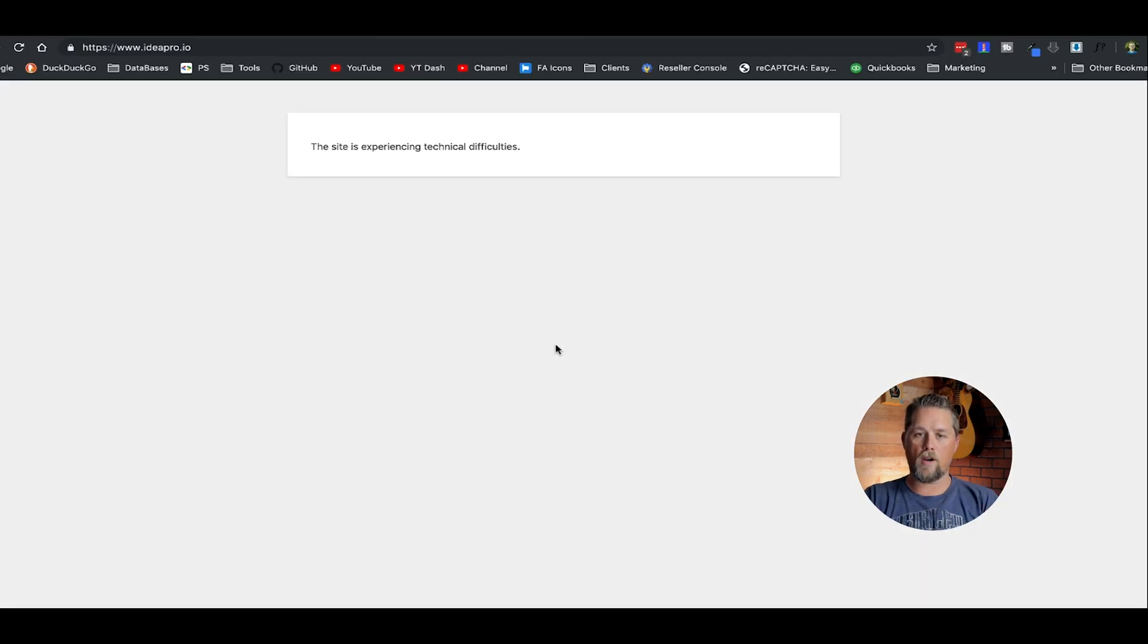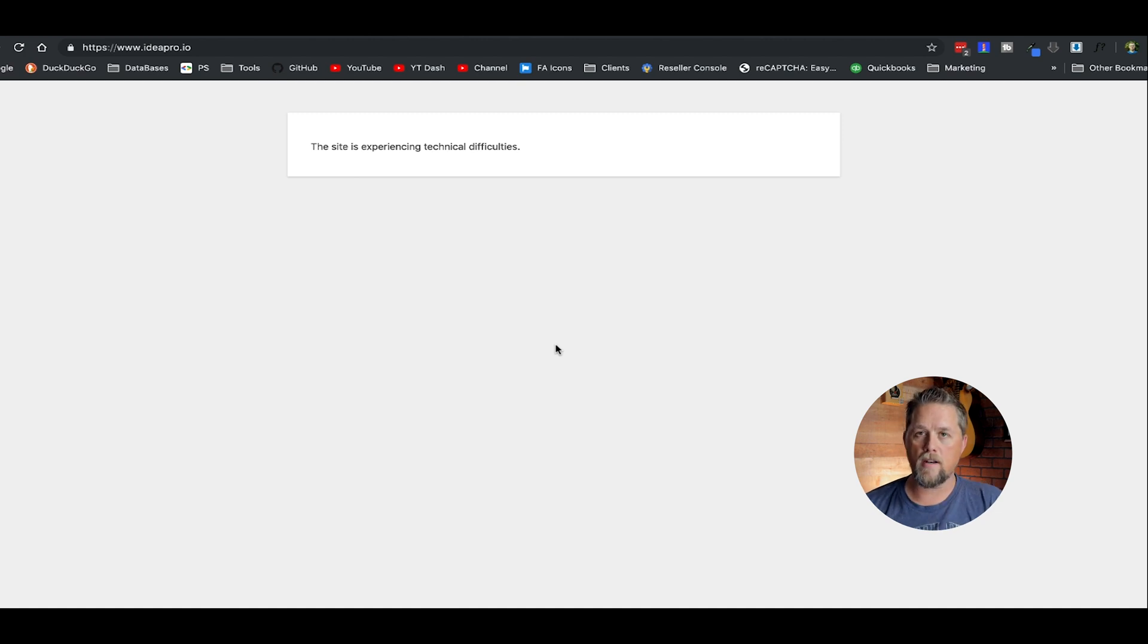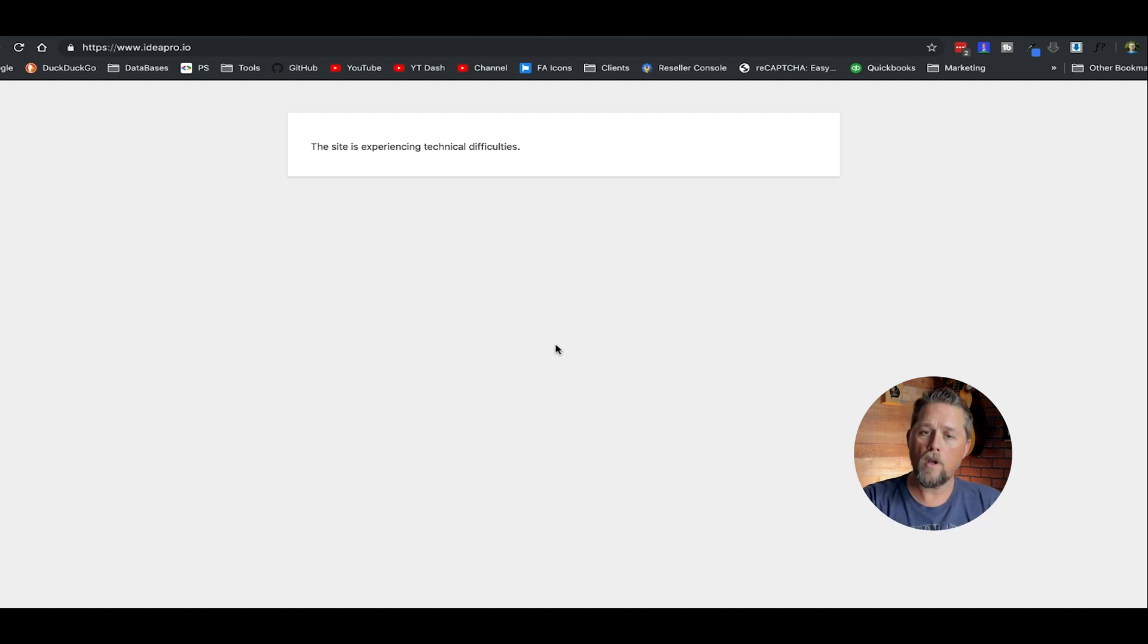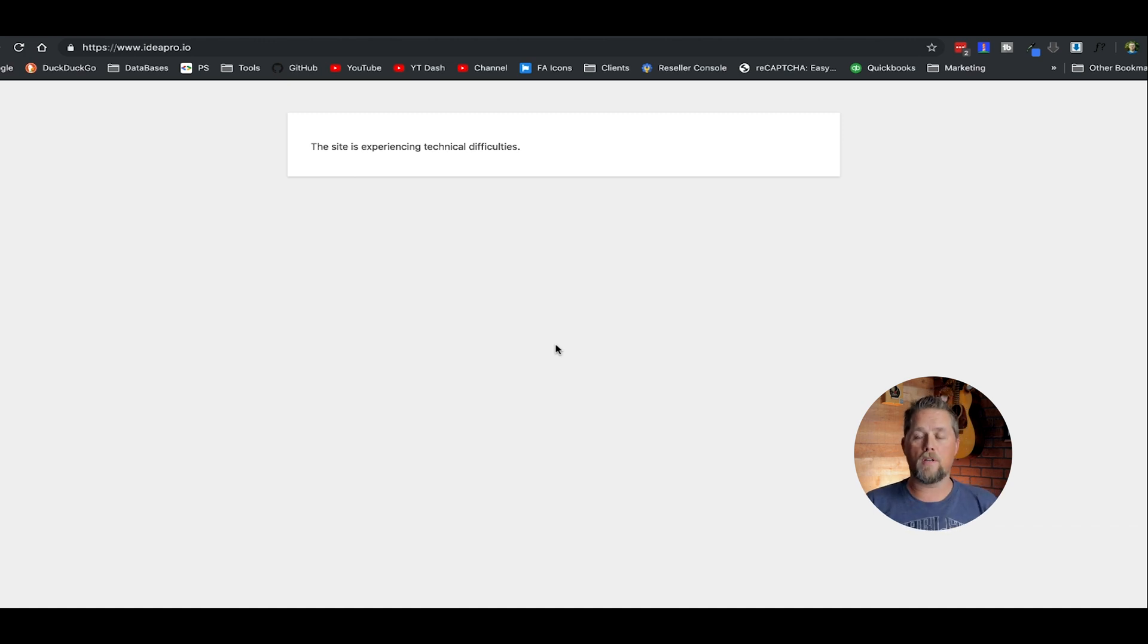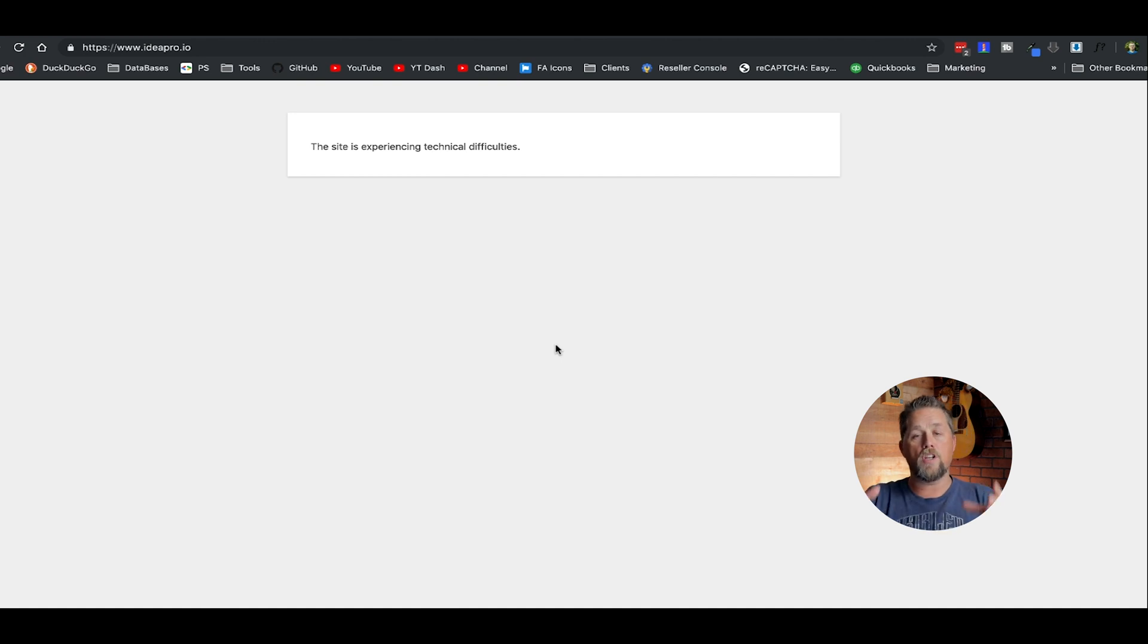Now, this is the error that you're getting. The site is experiencing technical difficulties. Now, what happens is if any code is wrong, WordPress used to just not load, depending on the type of server that you were on. It would just be a white blank page.